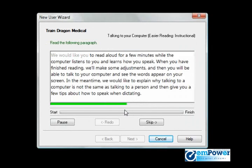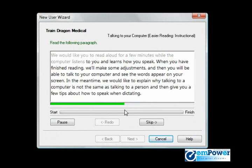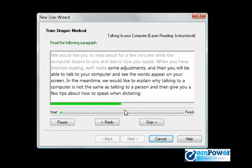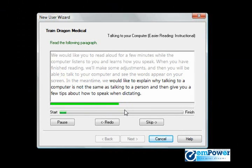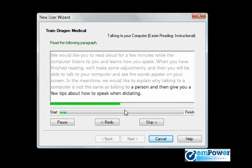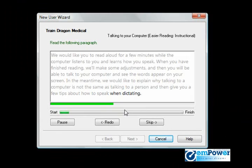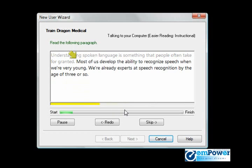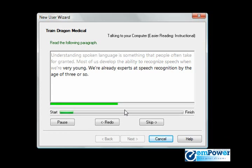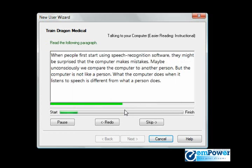We would like you to read aloud for a few minutes while the computer listens to you and learns how you speak. When you have finished reading, we'll make some adjustments, and then you'll be able to talk to your computer and see the words appear on your screen. In the meantime, we would like to explain why talking to a computer is not the same as talking to a person, and then give you a few tips about how to speak when dictating. Understanding spoken language is something that people often take for granted. Most of us developed the ability to recognize speech when we're very young. We're already experts at speech recognition by the age of three or so.